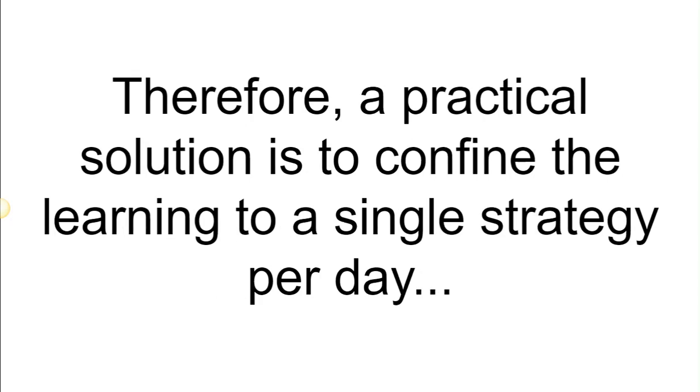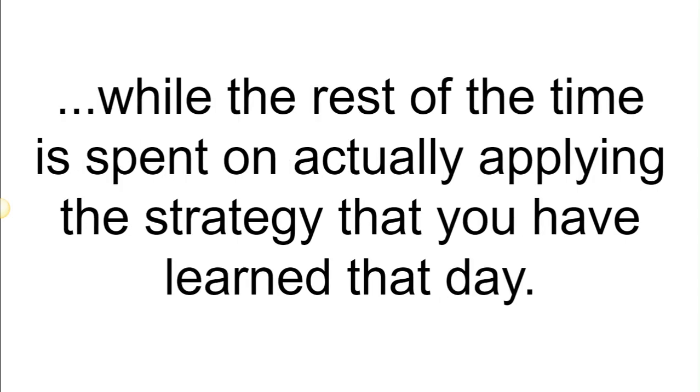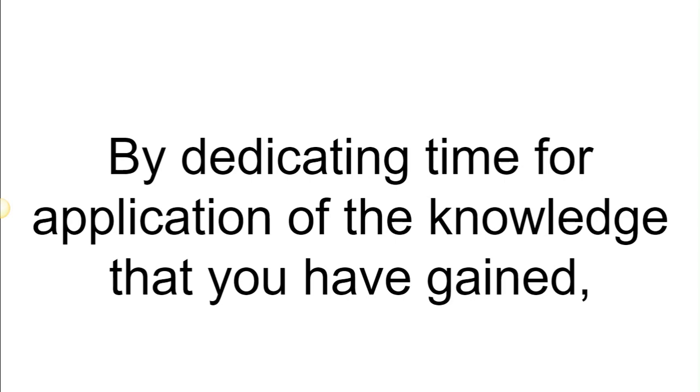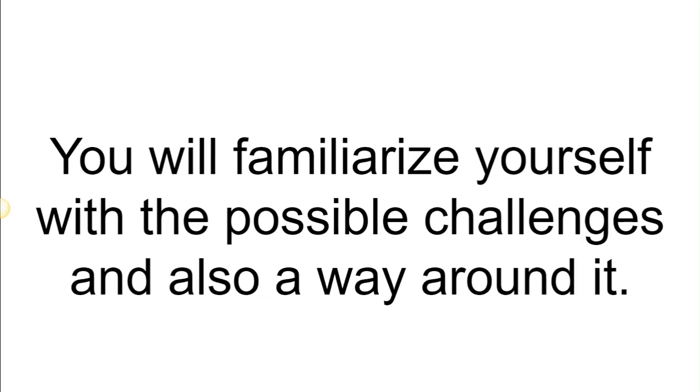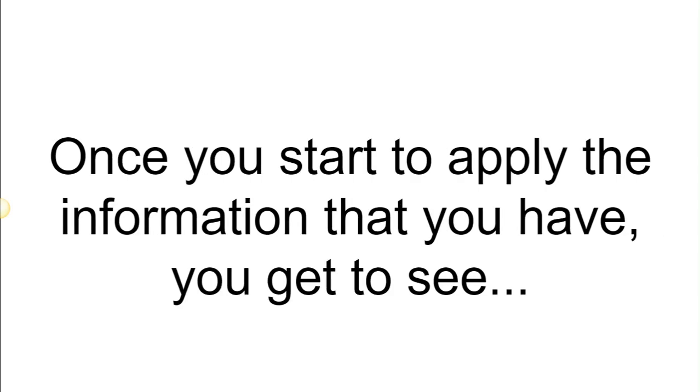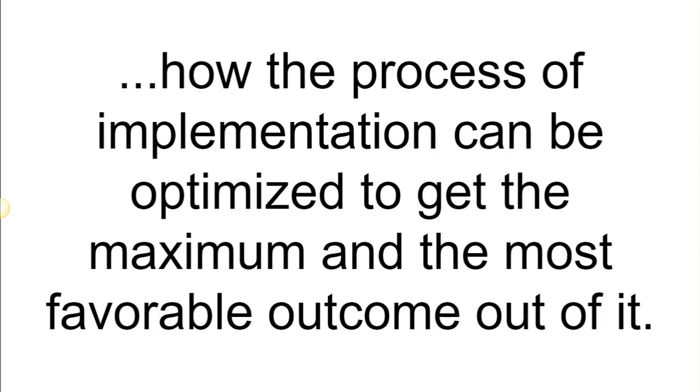Therefore, a practical solution is to confine the learning to a single strategy per day, while the rest of the time is spent on actually applying the strategy that you have learned that day. By dedicating time for application of the knowledge that you have gained, you would be able to get a better understanding of its outcome. You will familiarize yourself with the possible challenges and also a way around it. Once you start to apply the information, you will get to see how the process of implementation can be optimized to get the maximum and the most favorable outcome out of it.